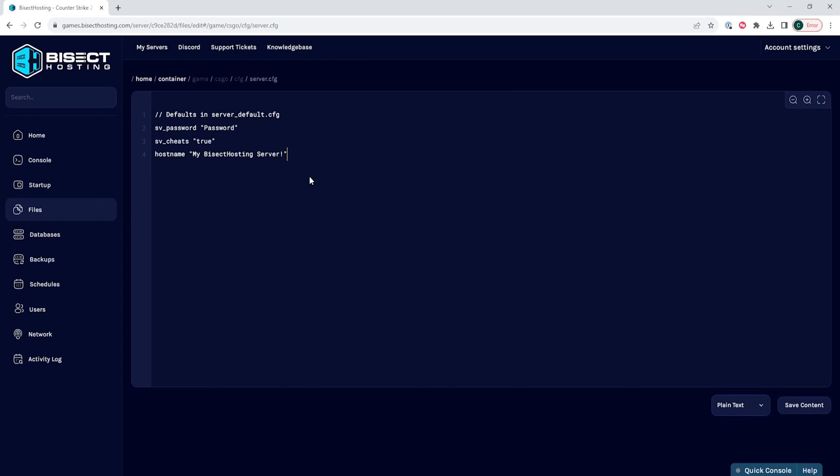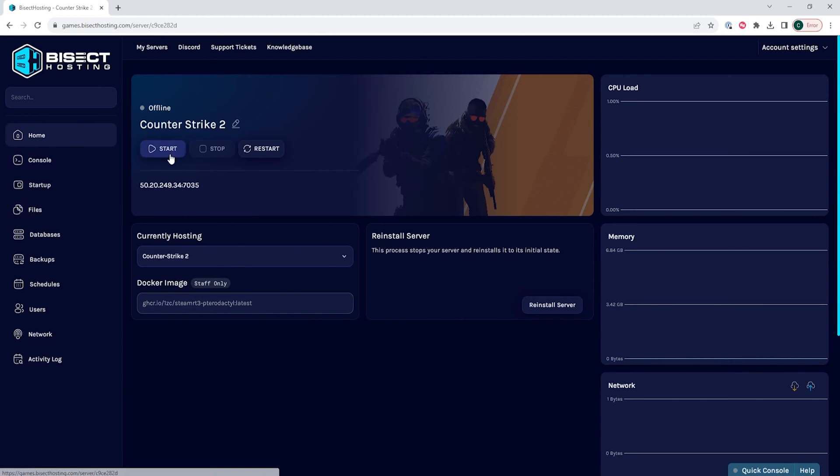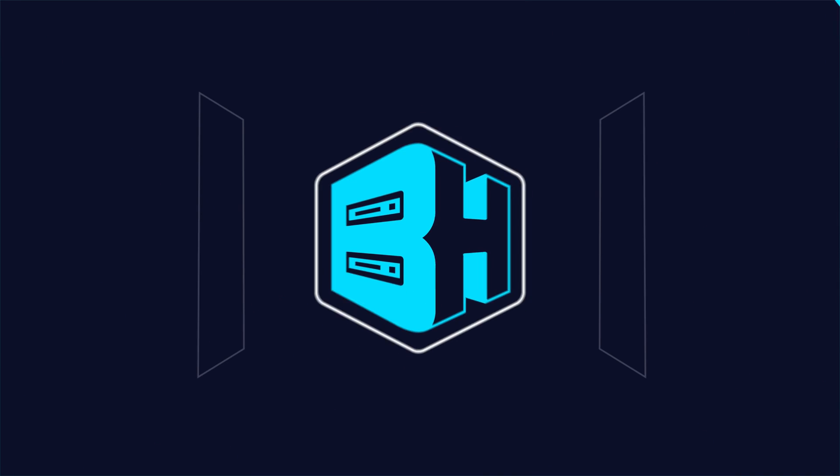Once that's changed, we can choose the save content button. Then we can go back to the home tab, start our server, and we'll change the server name on our Counter-Strike 2 server.